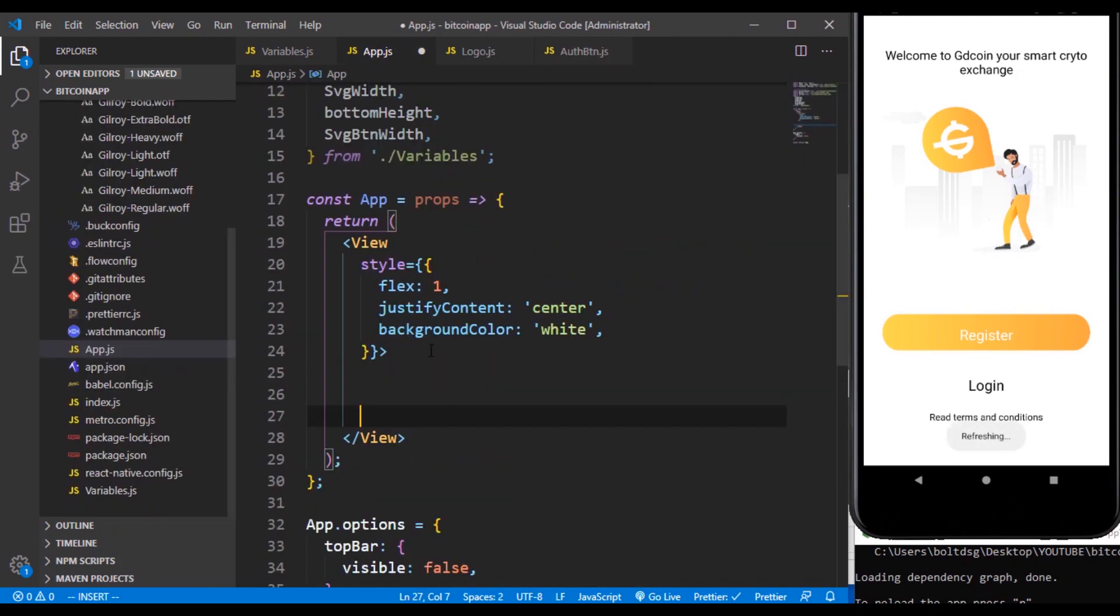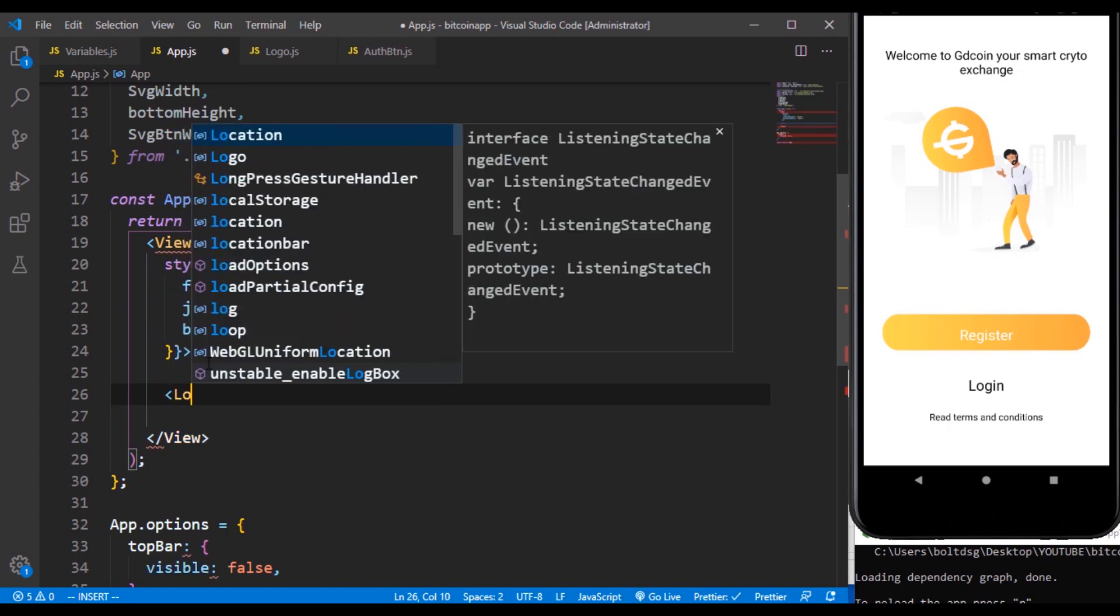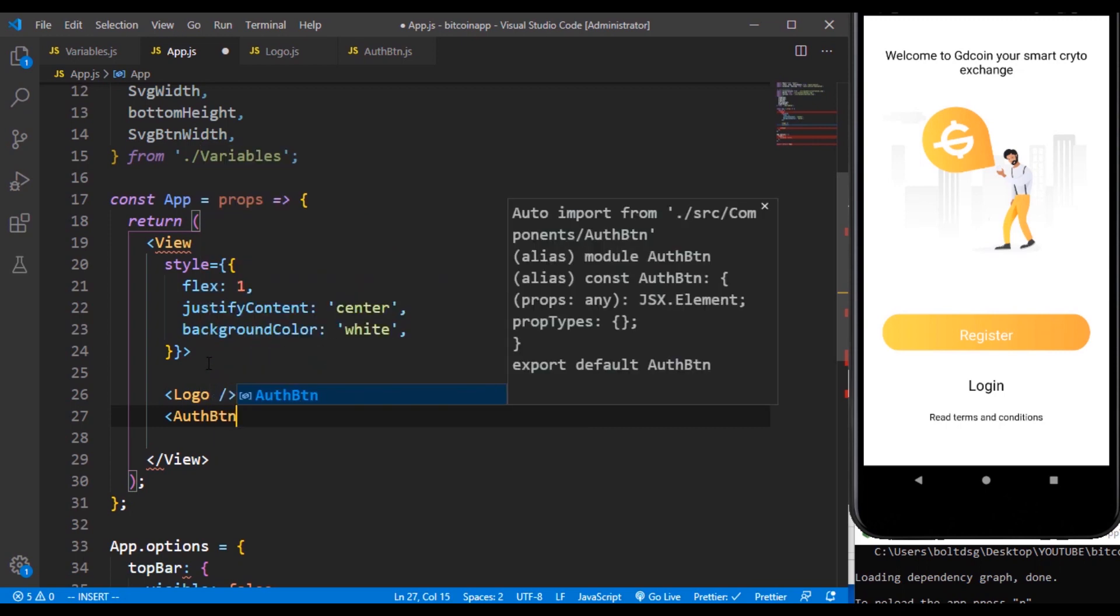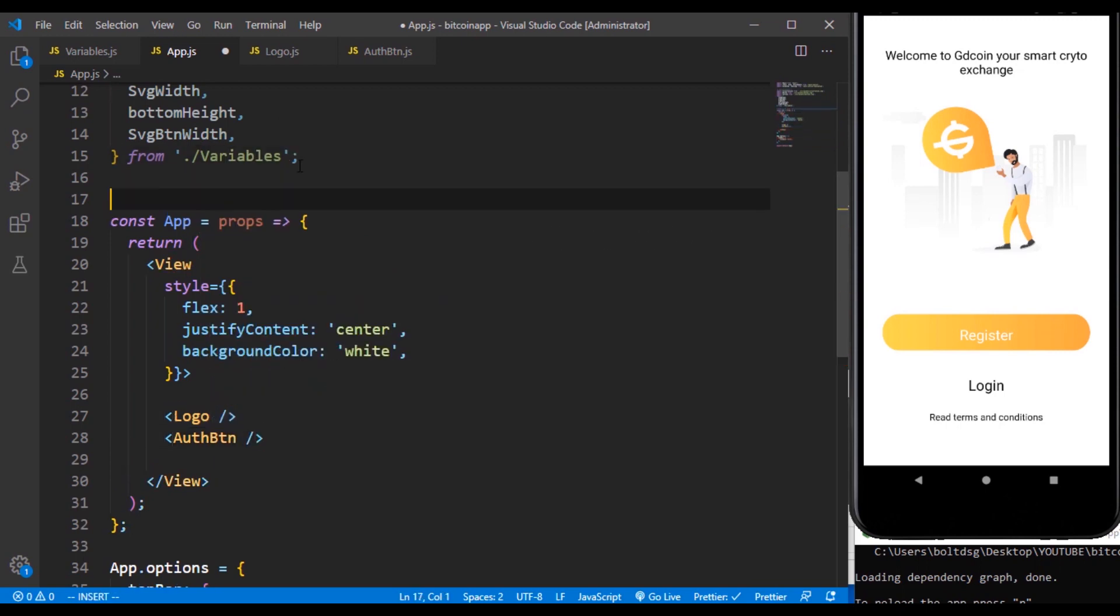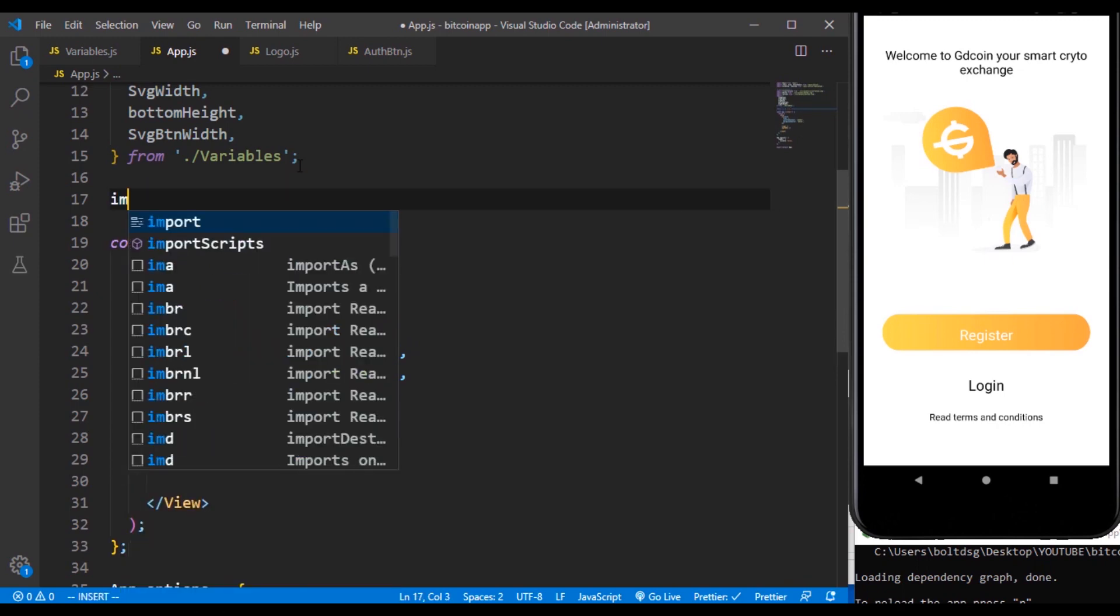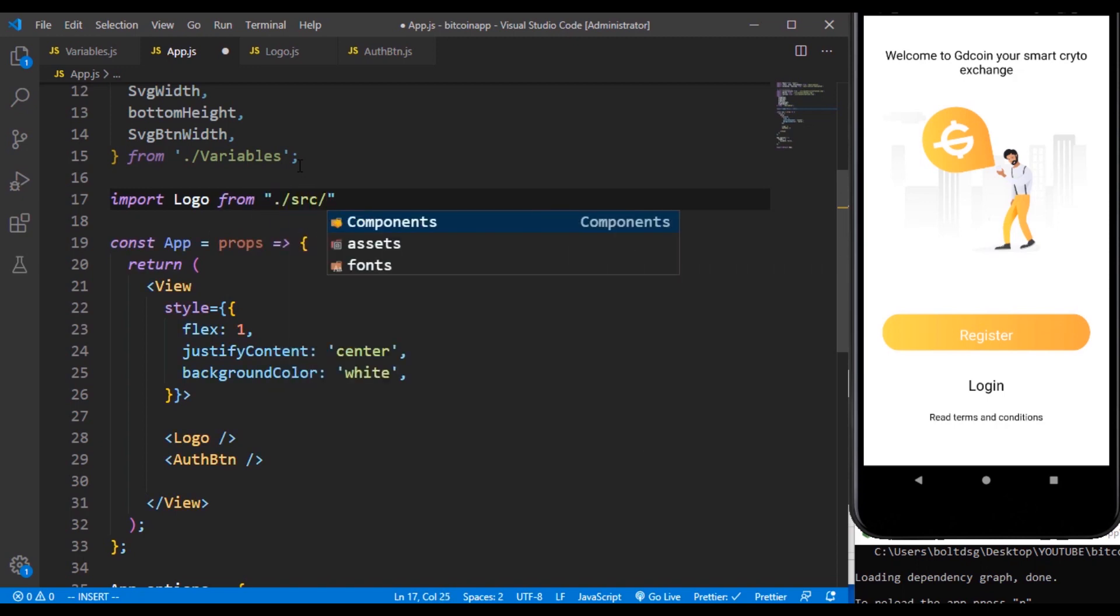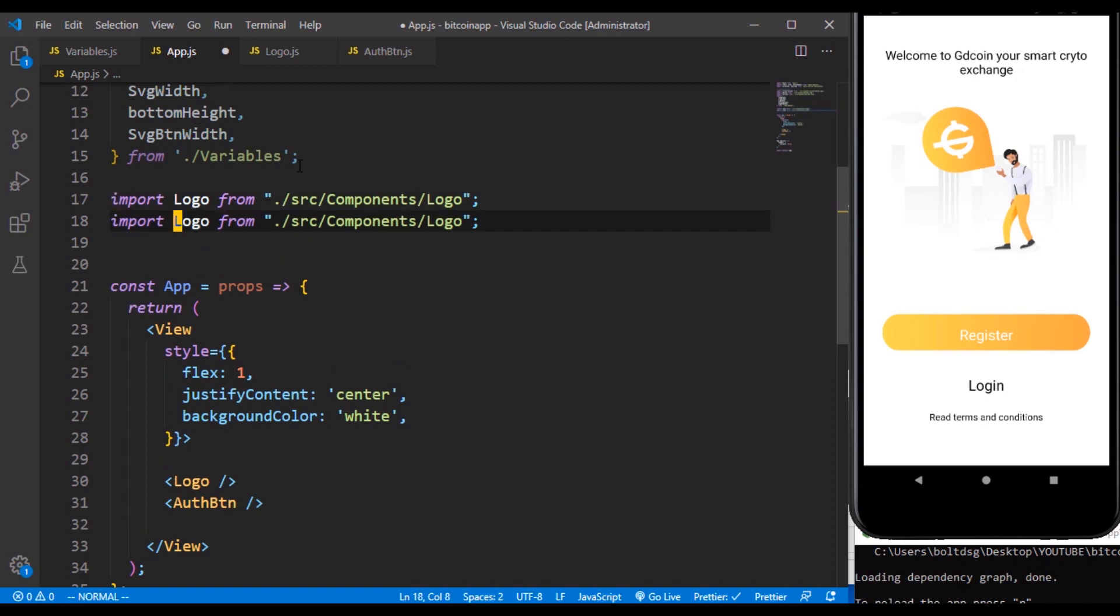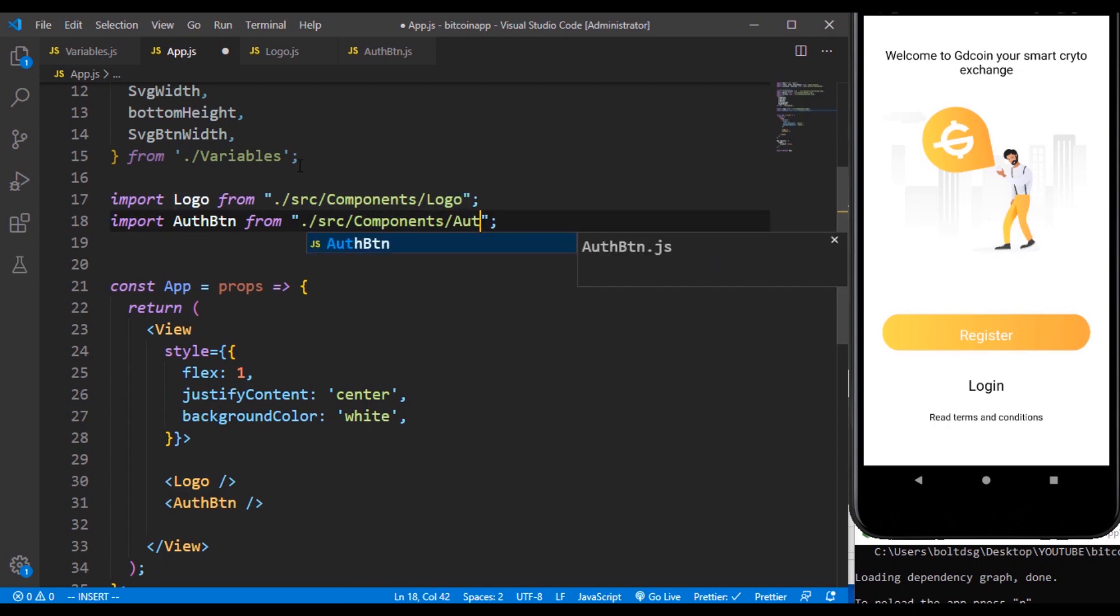So that we can have more space here because everything we are going to be doing is going to be on the app.js. Then we can definitely bring them in, also auth btn. We can now import the two components from source components slash logo, and as well I can grab this, just change it to auth btn.